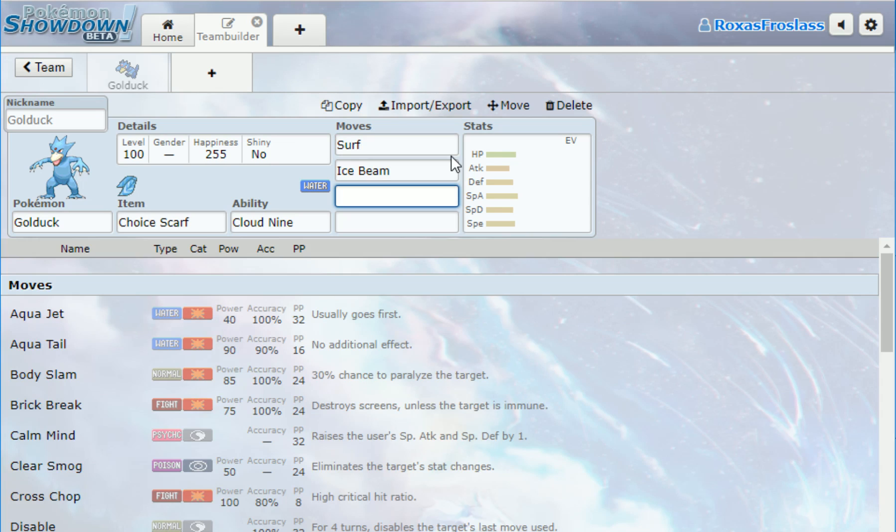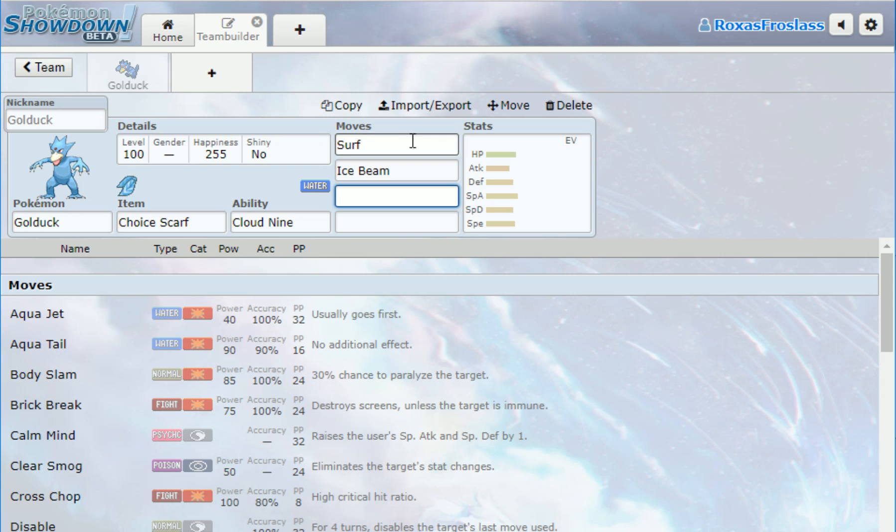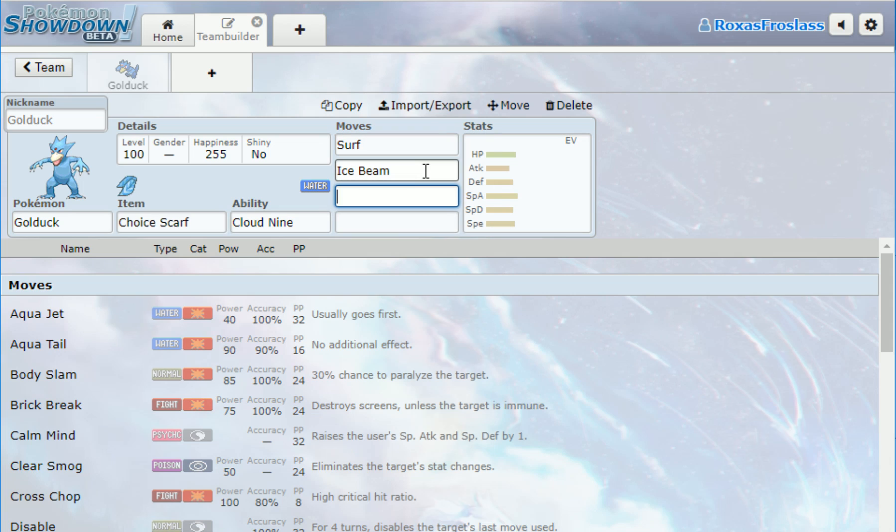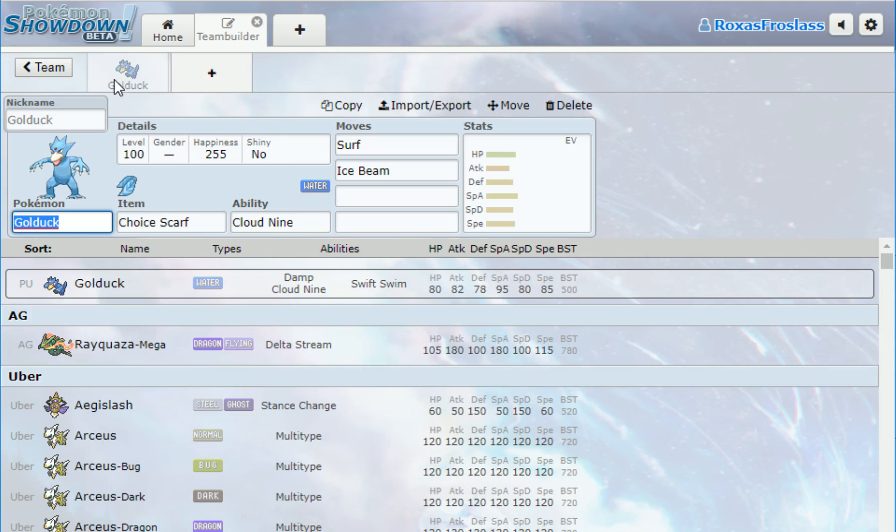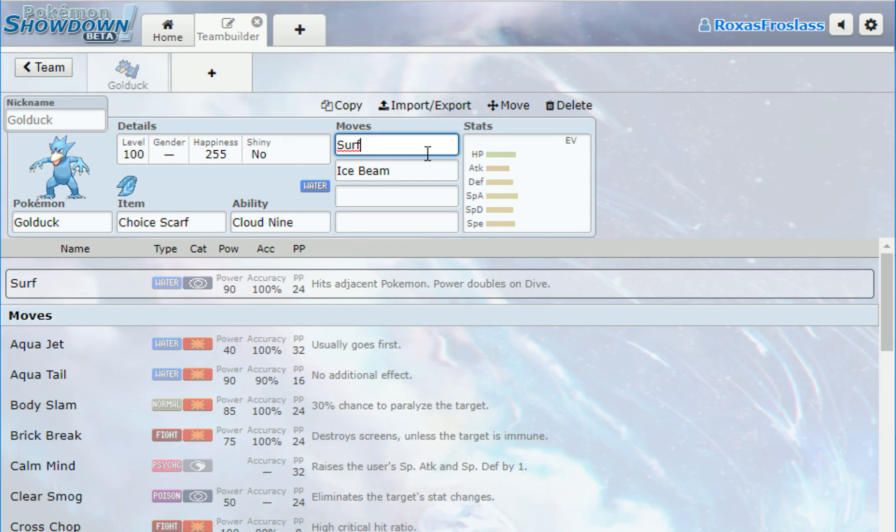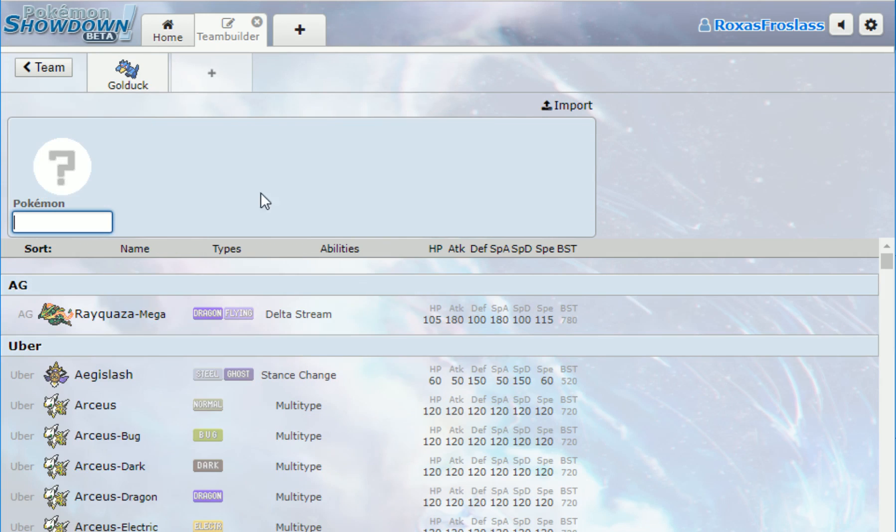Those were my two main moves I used. I could also use Clear Smog for this because I know that a lot of people want to set up on Anything Goes. Surf is for the Primal Groudon because again with Cloud Nine I can use Surf. With Ice Beam, it's super effective against the Rayquaza, this is for the Primal Kyogre.